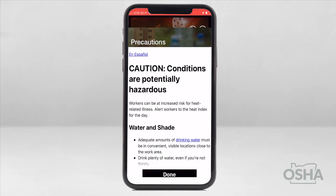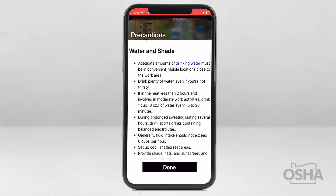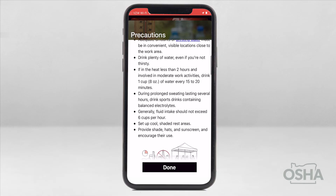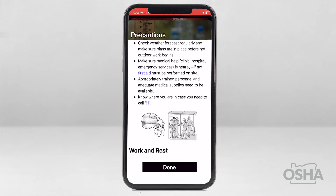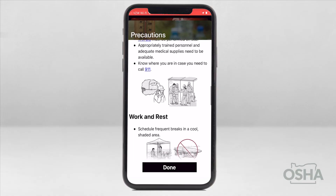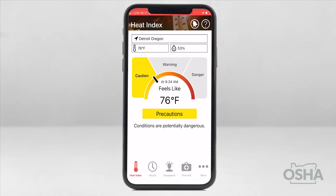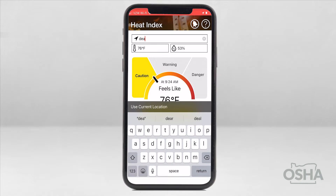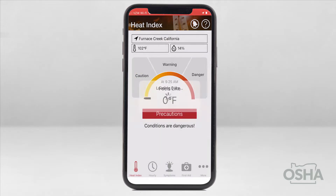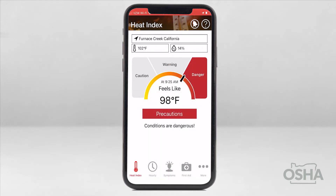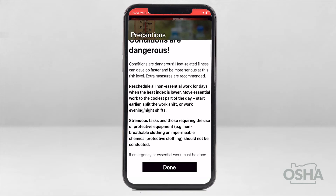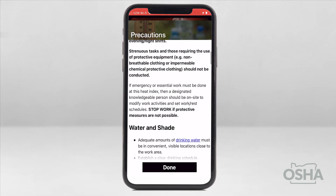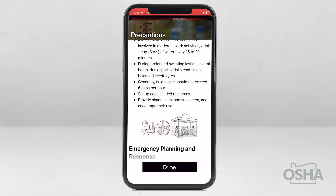However, there are precautions to review. Keep in mind, these precautions are also available in Spanish. Once you've read through this section, click on Done. Now, let's plug in a warmer location — Death Valley, California. Here, we are at the higher danger level. After you've reviewed the precautions, tap Done as we did before.